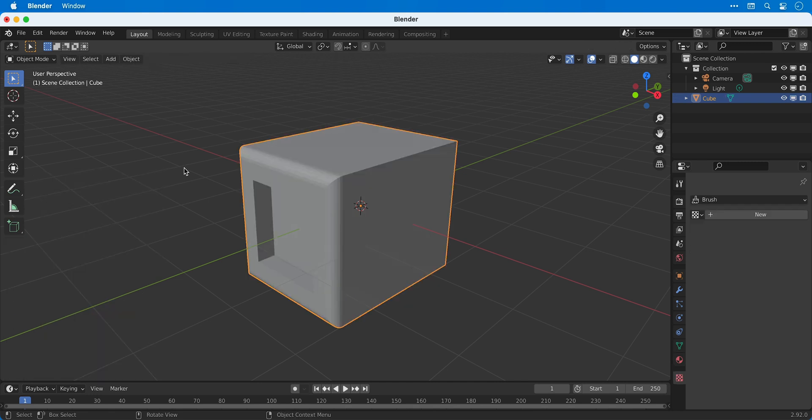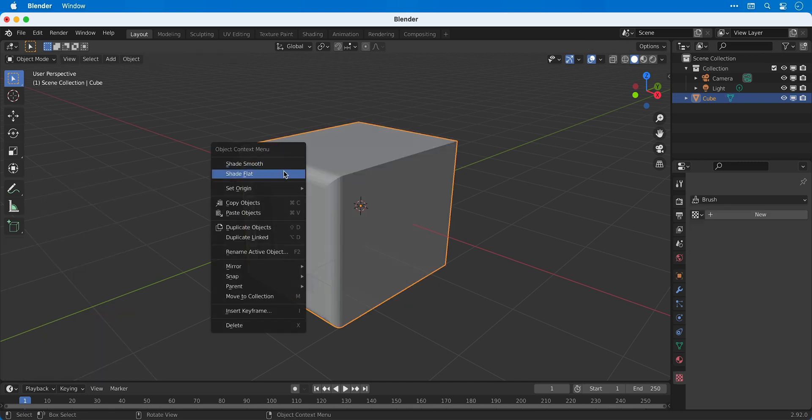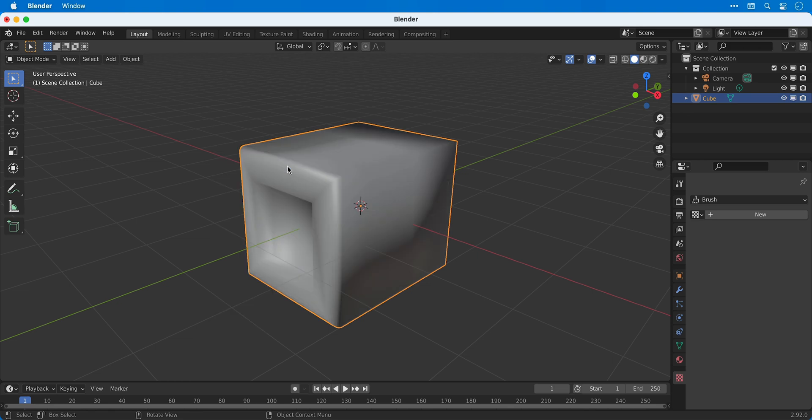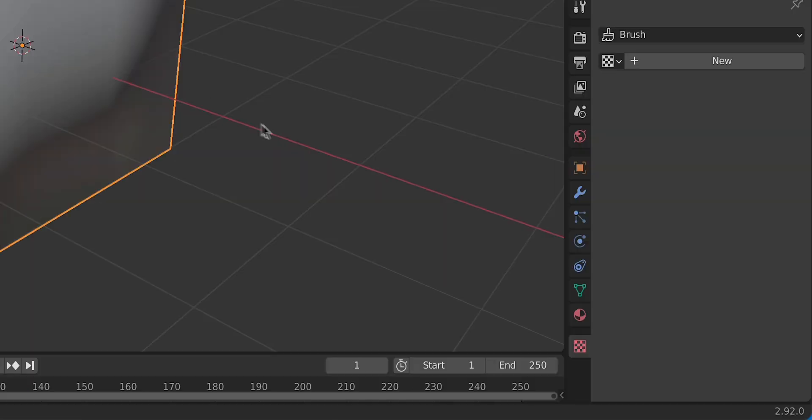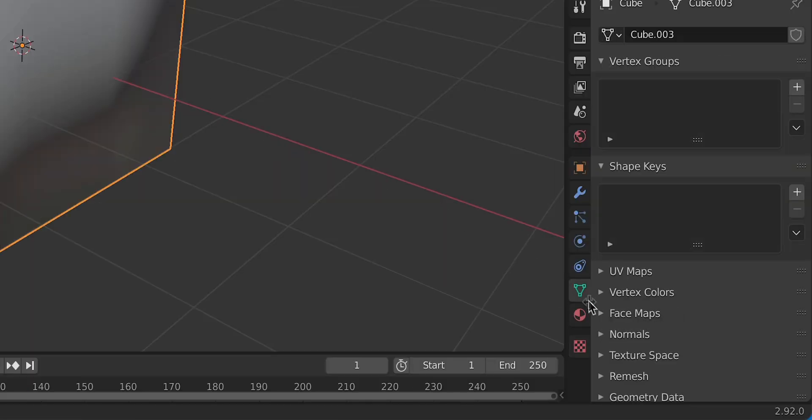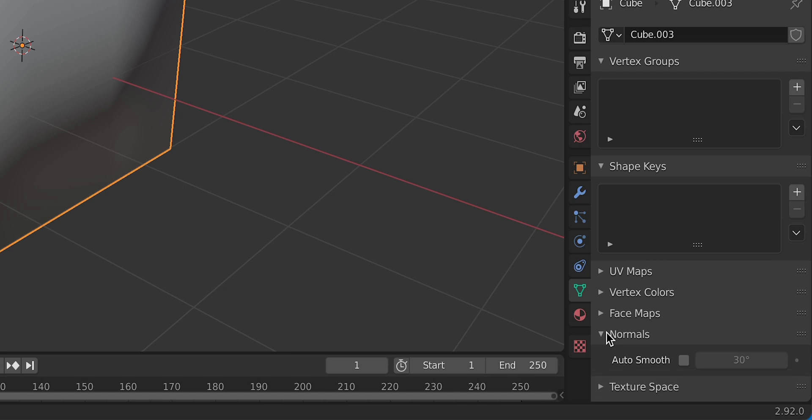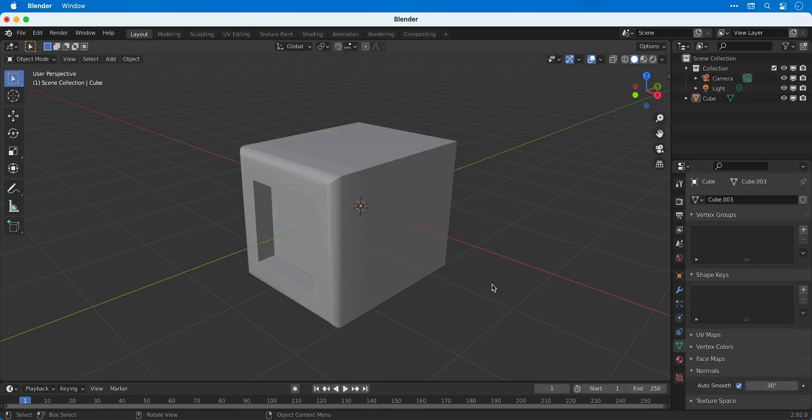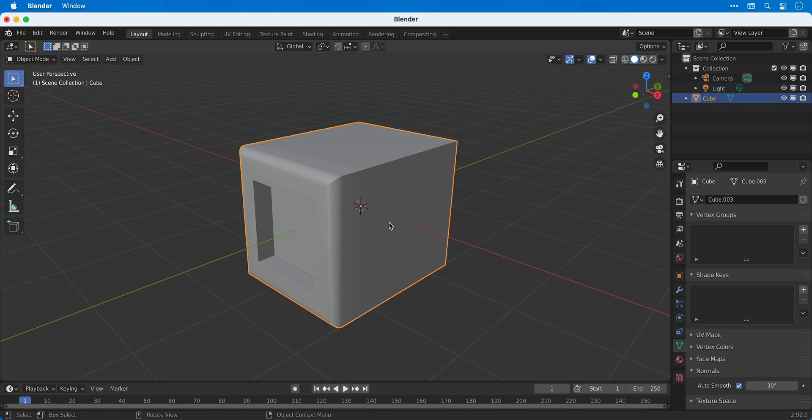By default our new objects are shaded flat. We can right click on them and shade smooth but you can see it does look a bit weird. One way around this is to go to the object data panel, select the normals drop down and enable auto smooth, and as you can see that's a little bit better.